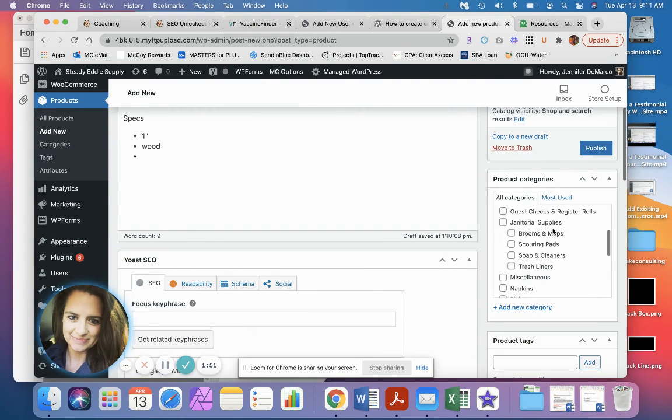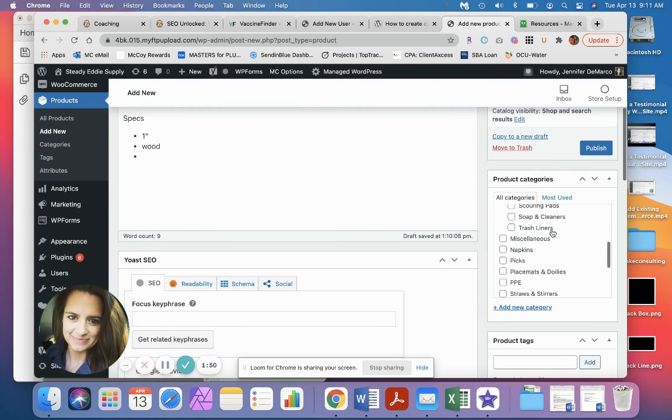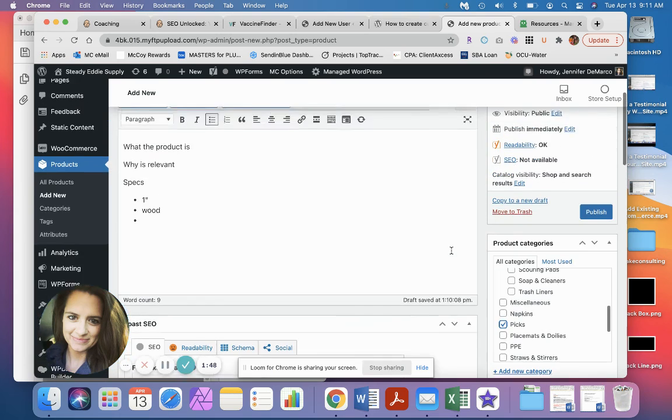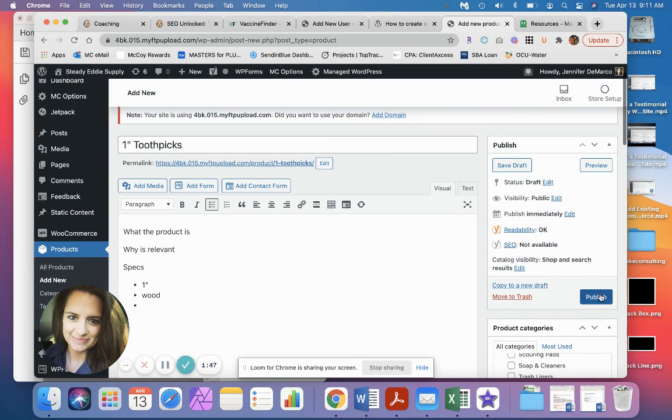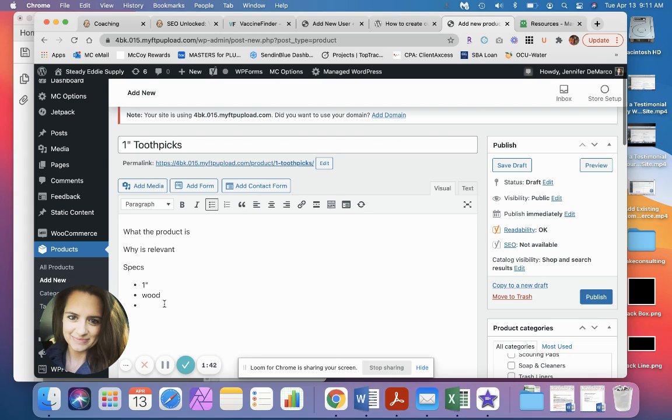And then go through and tell what category it needs to go to. So these are going to go in pics. And then publish your product. And that's it. Hope this helps. Let me know if you have questions.